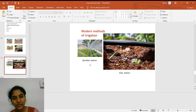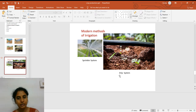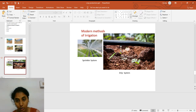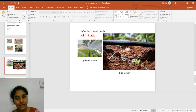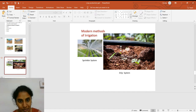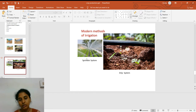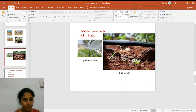Modern methods of irrigation include the sprinkler system and drip irrigation, which are successful in almost all water-scarcity areas. In drip irrigation, a thin pipe with holes at particular distances allows water to reach crops drop by drop without wasting much water — suitable for crops needing less water. The sprinkler system is used for crops needing a small amount of water. These are the most advanced techniques farmers use today.